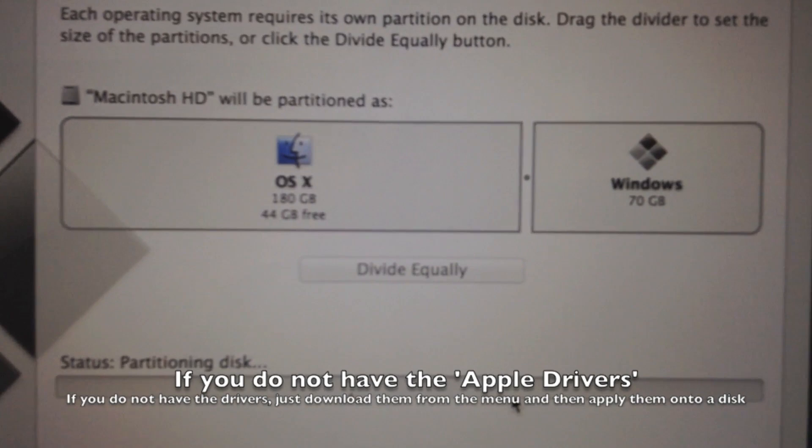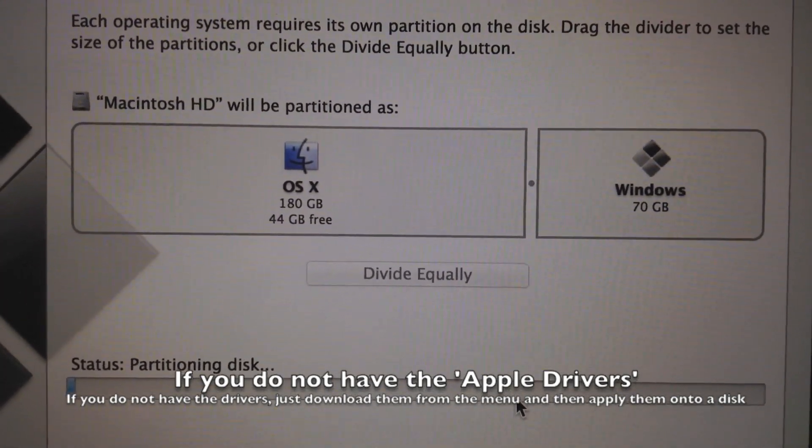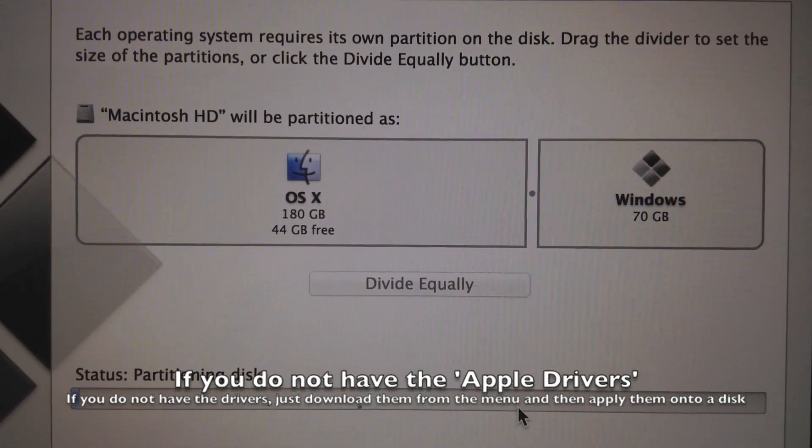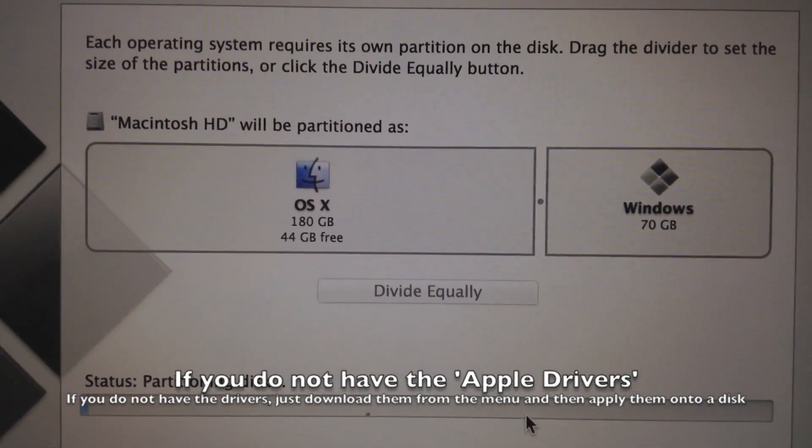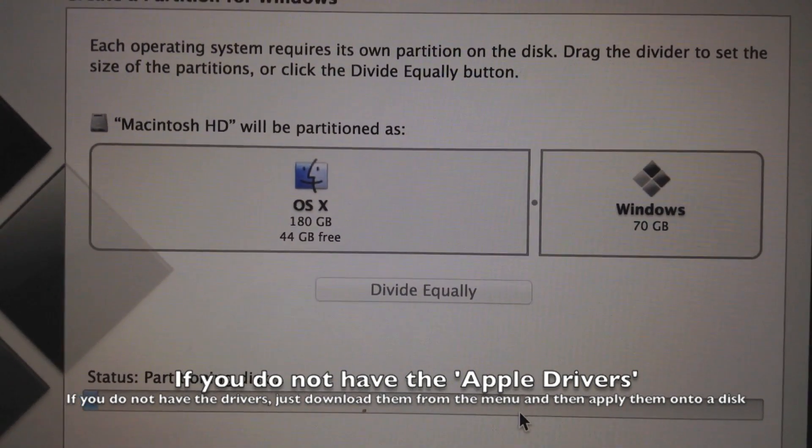And now it's currently partitioning the disk. This will create the partition with 180 gigs in respect to Mac OS X and 70 gigabytes to Windows. I'll be right back once this finishes loading.